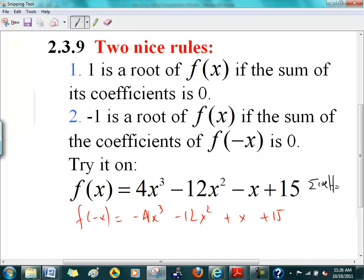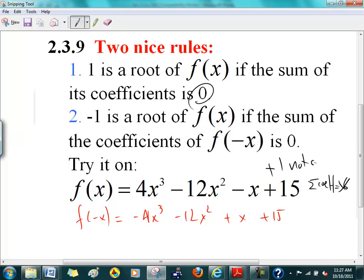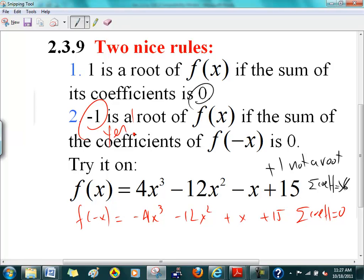It's minus 12x because it's minus 1 parenthesis squared. If you add all the coefficients on the black one, you get positive 6, which is not equal to 0, so plus 1 is not a root. How about the red one? The sum of coefficients is 0, so negative 1 is a root. After you've done this test, you can do synthetic division. Otherwise, you'll have wasted your time.